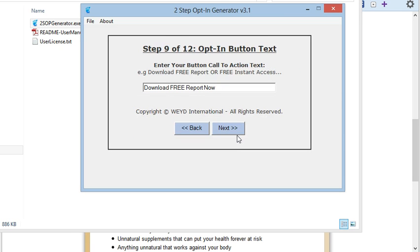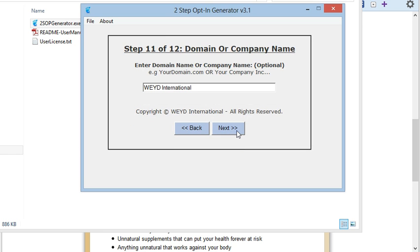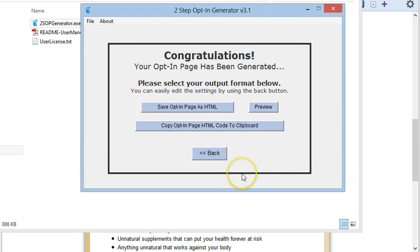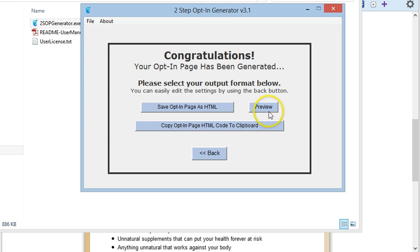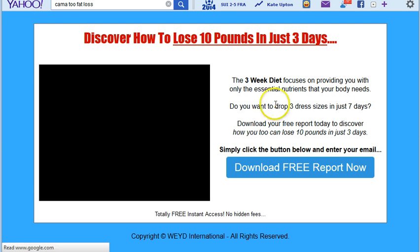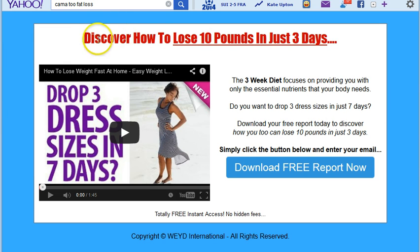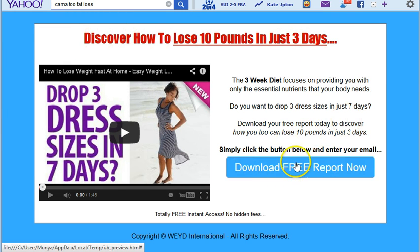It takes just a couple of minutes, and some of the fields even allow you to enter HTML. When you get to the end, you can click Save Opt-In Page, Preview, or Copy to HTML to your clipboard and edit it. If you click Preview, you get the opt-in page from the demo file. It's very customizable — you can change the background color, edit the text, and change the color of the button.